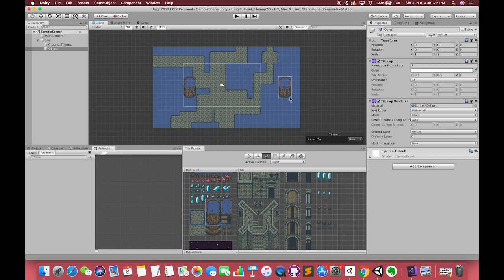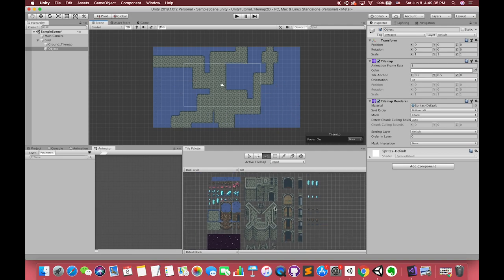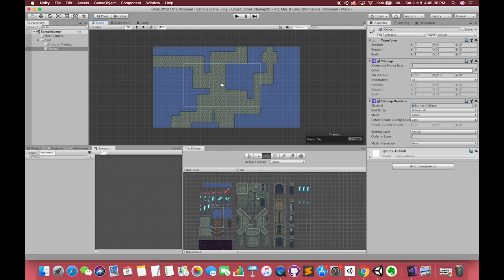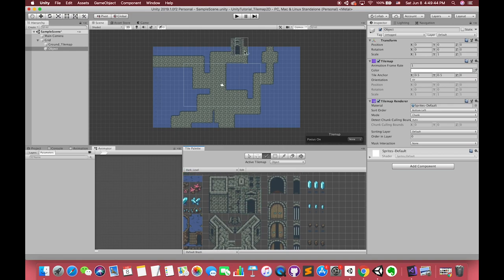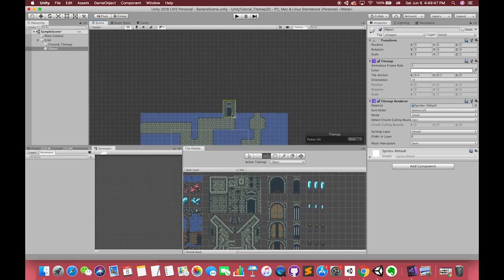Now we can easily see there is one mountain above the ground area. Okay, let's in the object tilemap to create one of our castle.